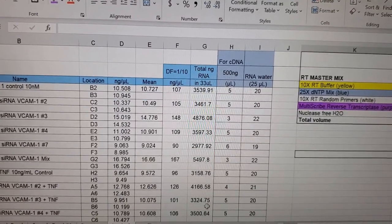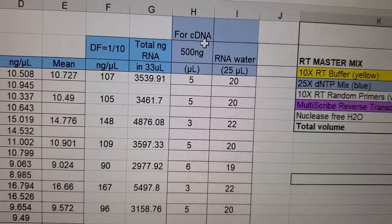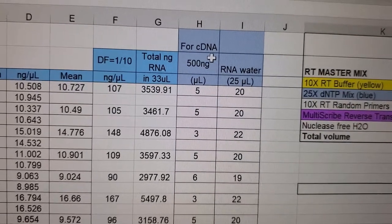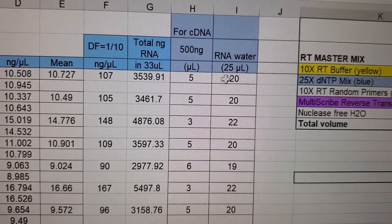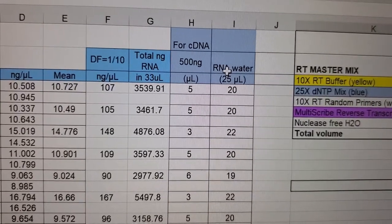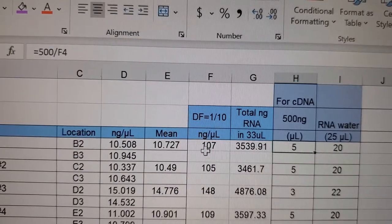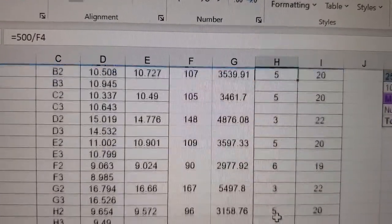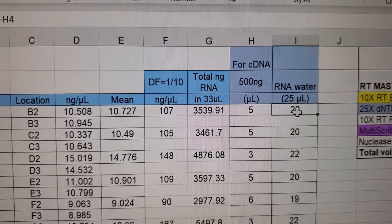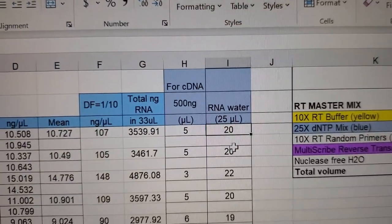I record the nanograms per microliter mean from the software, multiply by the dilution factor of 10, and calculate the total nanograms in my 33 microliters. I'm going to use 500 nanograms of RNA to make 500 nanograms of cDNA, diluted into 25 microliters of nuclease-free water. I divide 500 by my concentration to get how many microliters of each sample to load, then subtract that from 25 microliters to get the water volume.